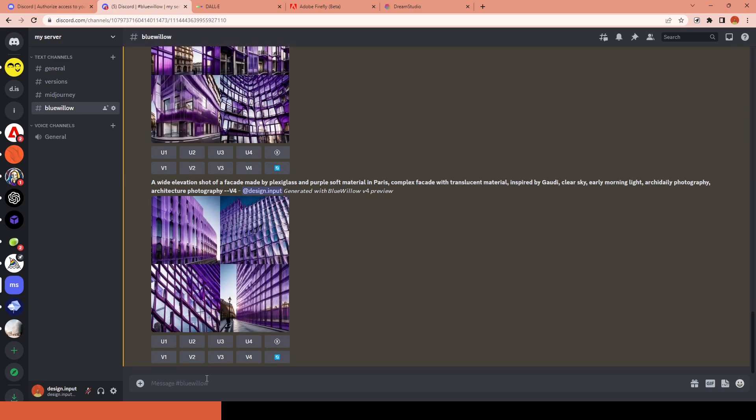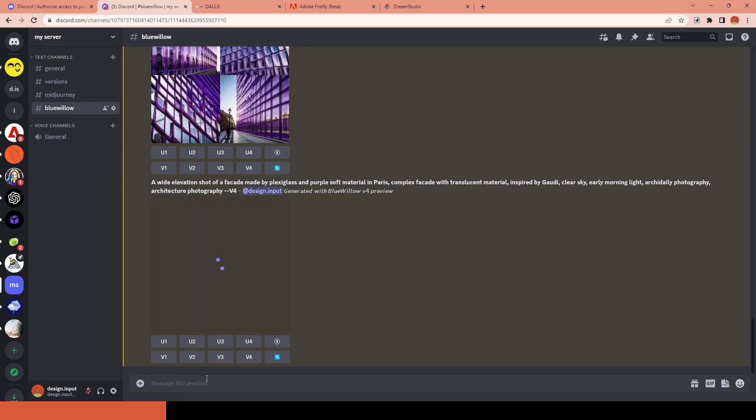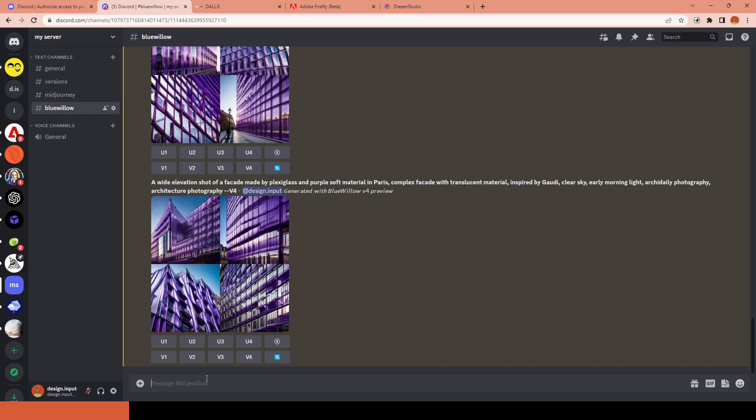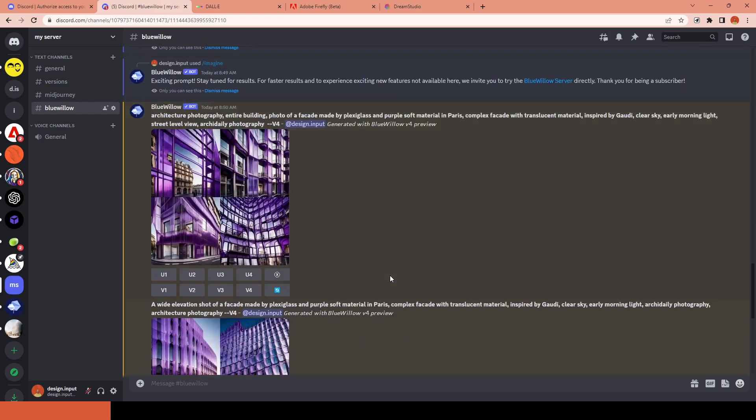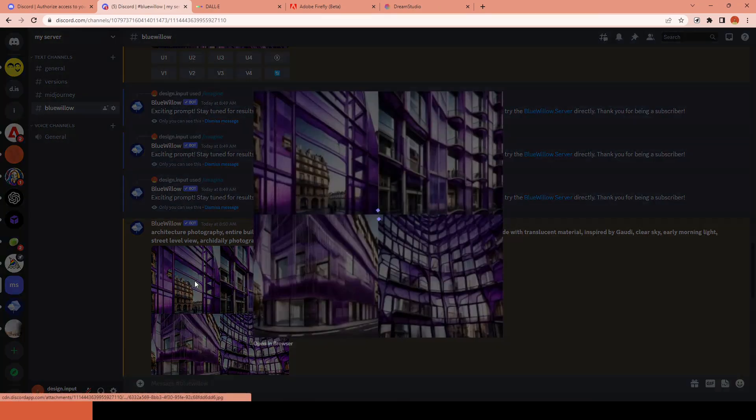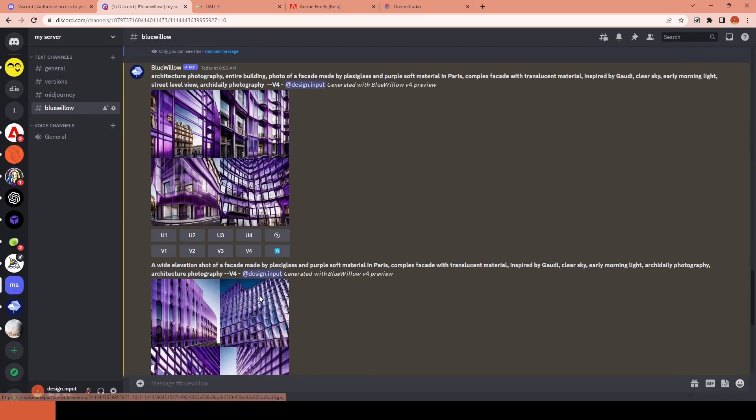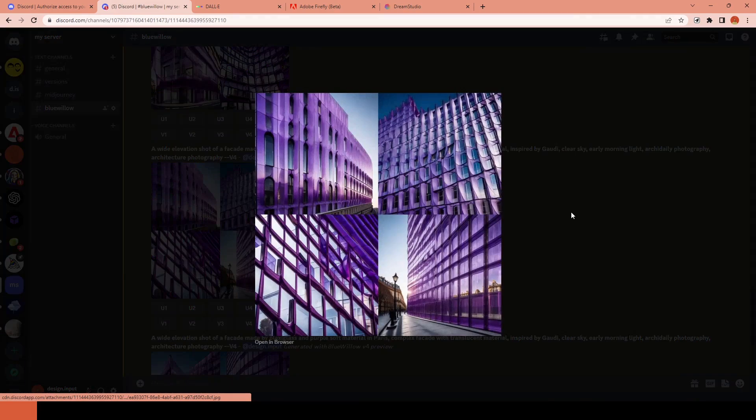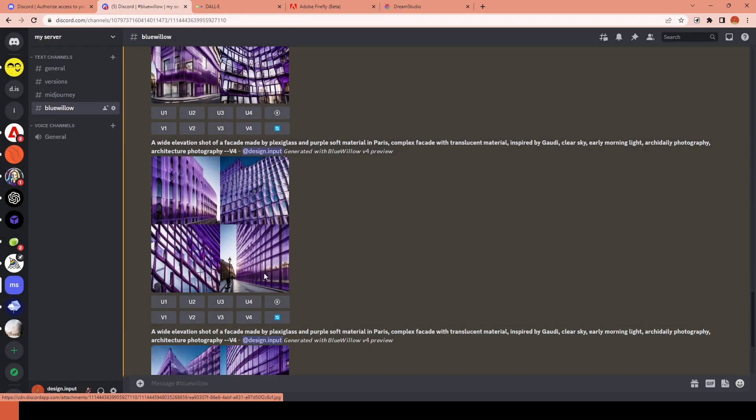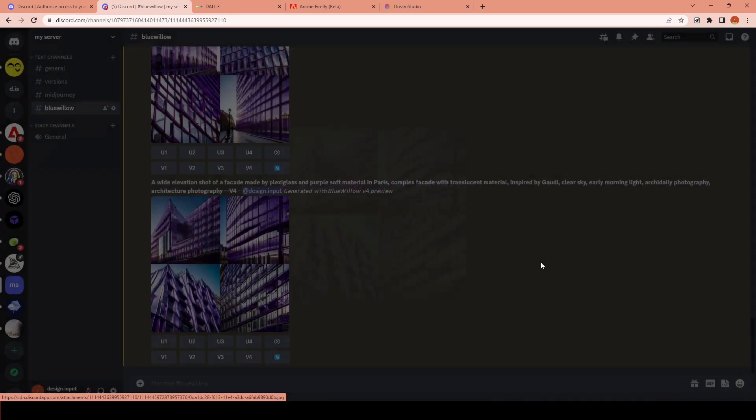Blue Willow is also working on the Discord server like Midjourney, and you can add it to your own server. As a downside, there is no gallery view or any way to access all of your images anywhere other than the Discord server.